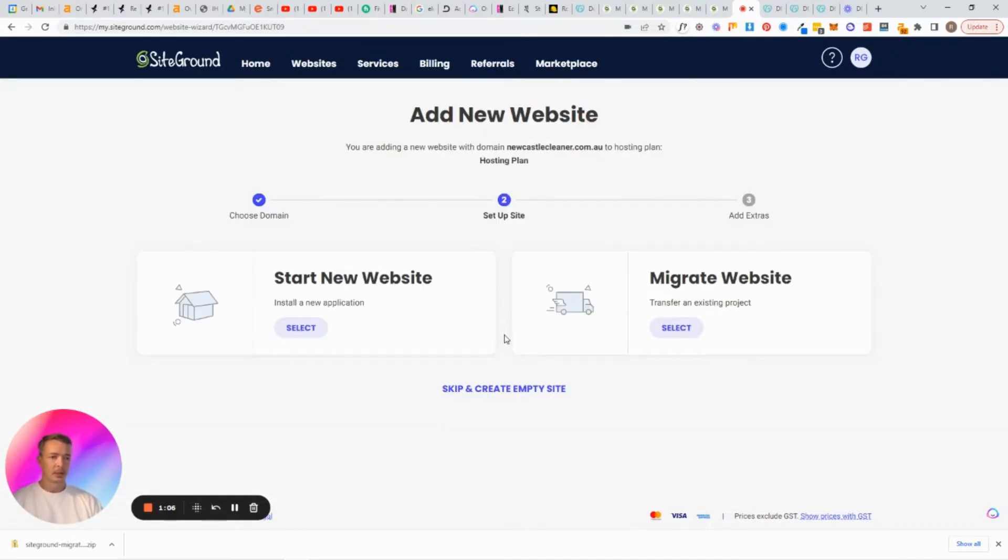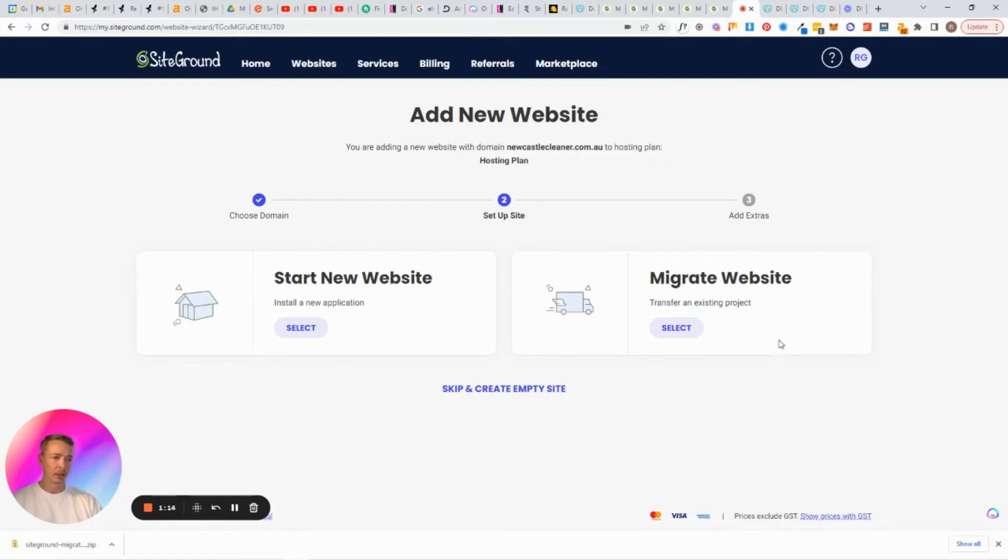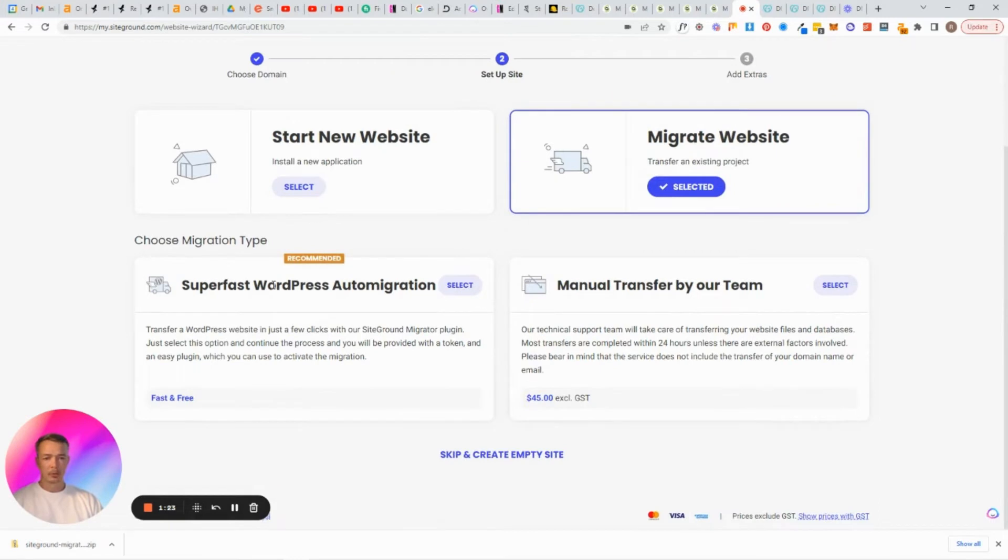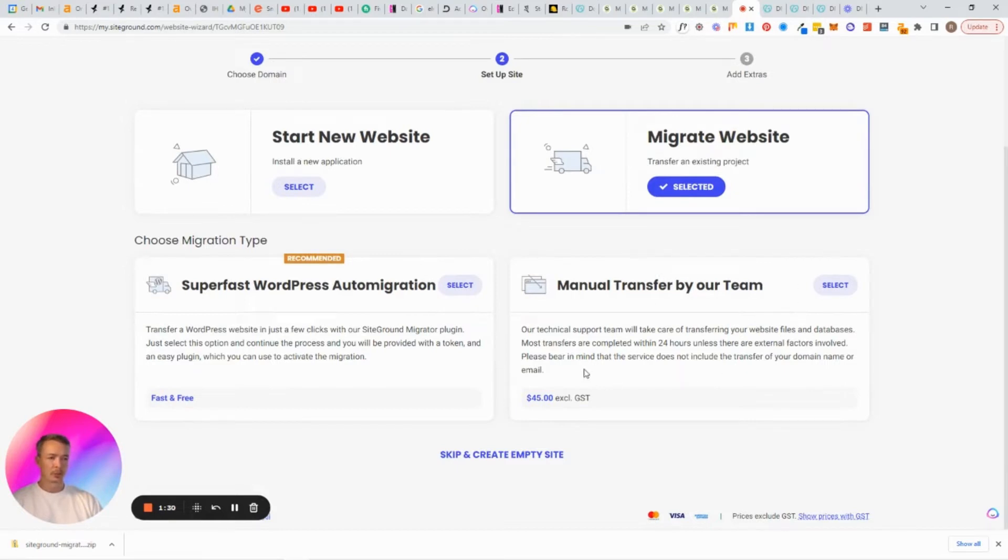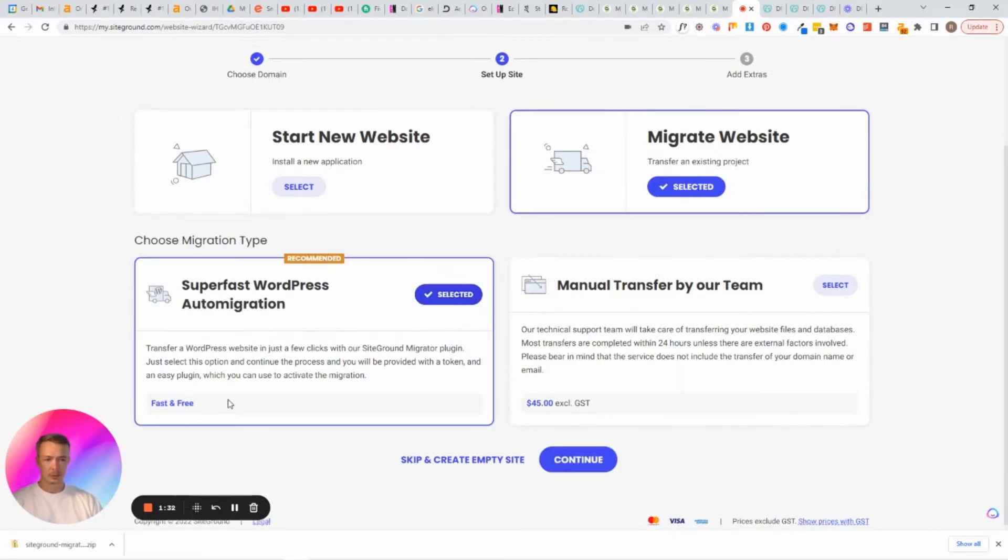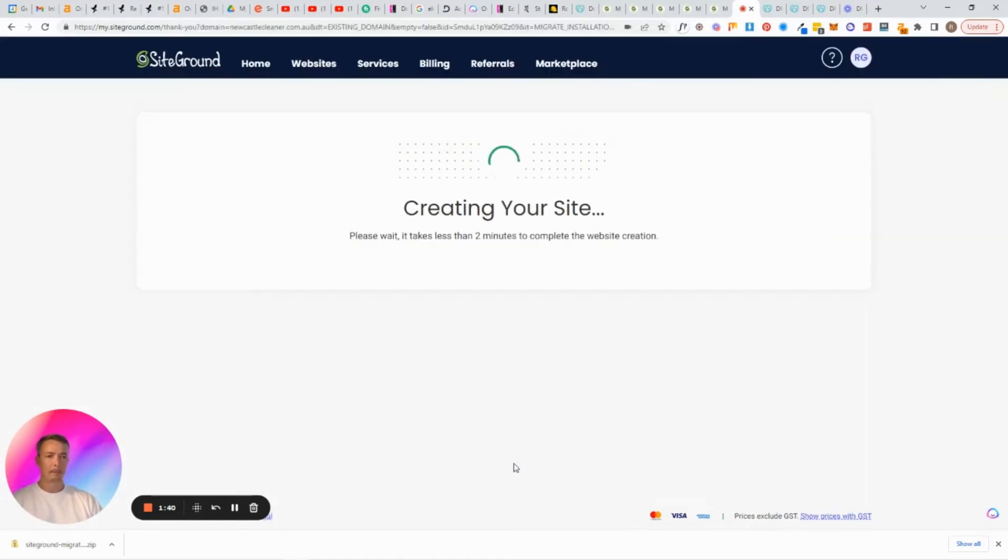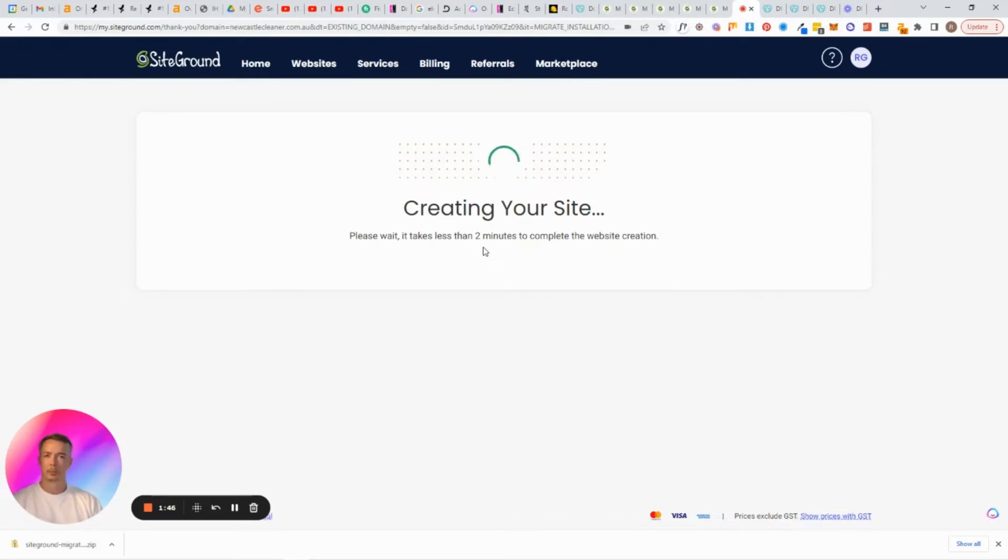I won't explain the other ones because this is just a tutorial on how to do this. So you've got two options here: start from scratch which we're not doing, or migrate the website which is transfer an existing project. So we need to migrate this website and that's the third option. Super fast WordPress auto migration, that sounds amazing. Let's choose this one, fast and it's free. Now we don't need any of this stuff so we'll just click finish. Create your site takes a little bit of time, probably a minute.